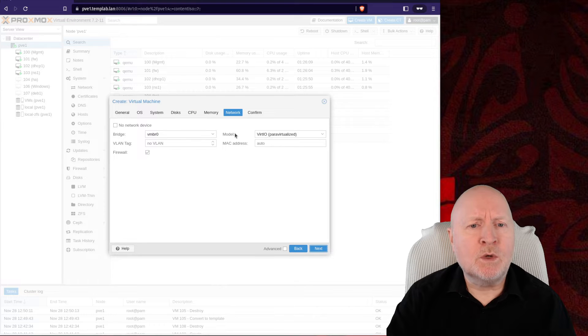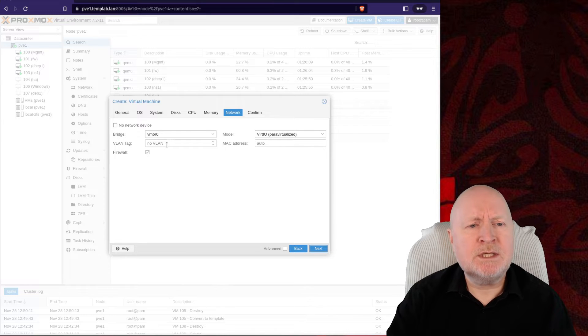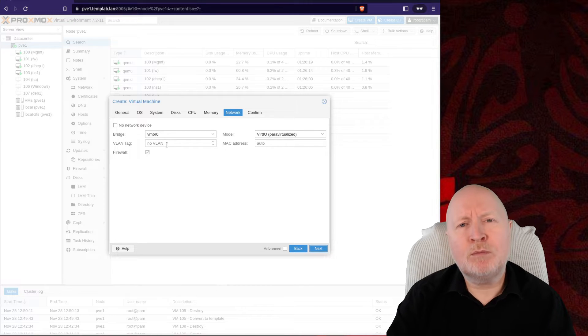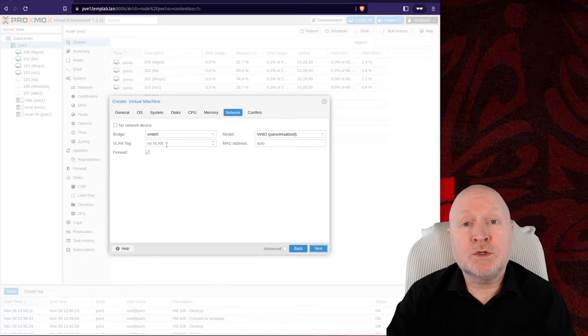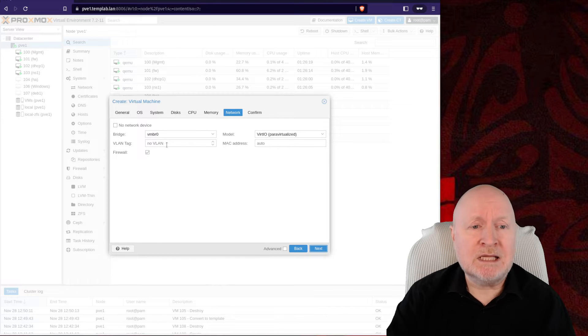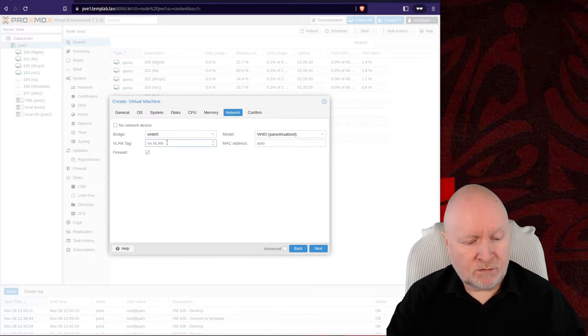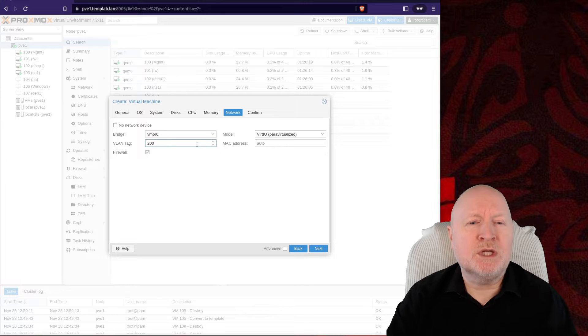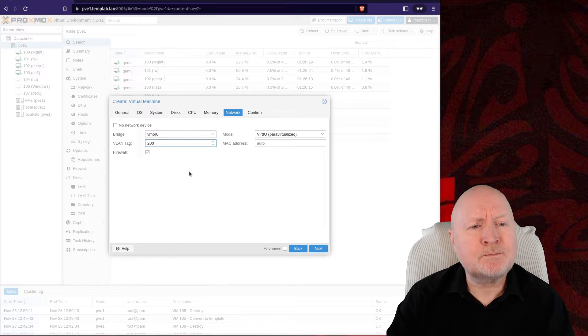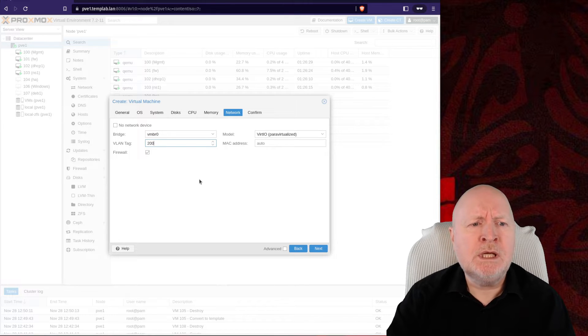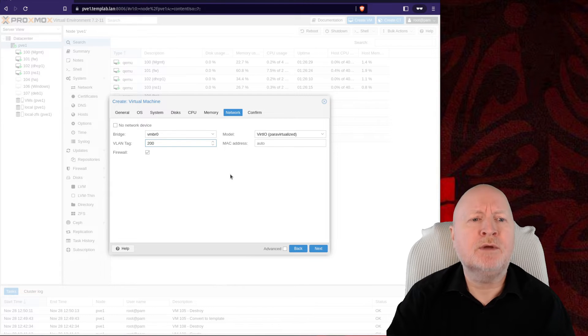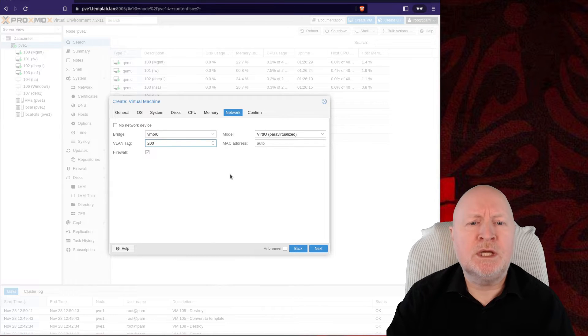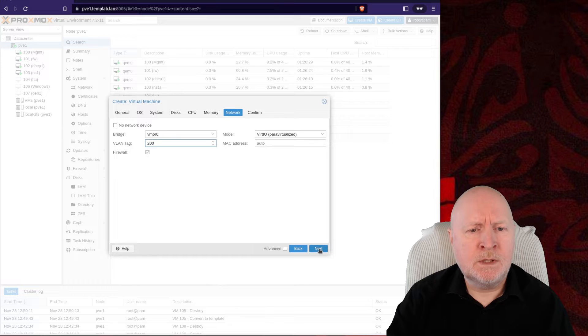For the network setup, this is going to change probably depending on the actual virtual machines you build later on, but you can set a common setting if you like. For example, maybe all the virtual machines I build from the template will be in VLAN 200. I can set that here and now. It just saves me having to make that change later on.